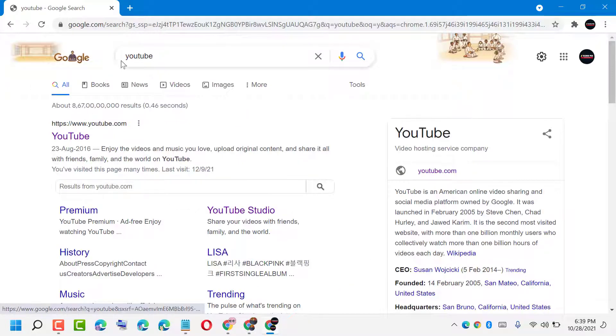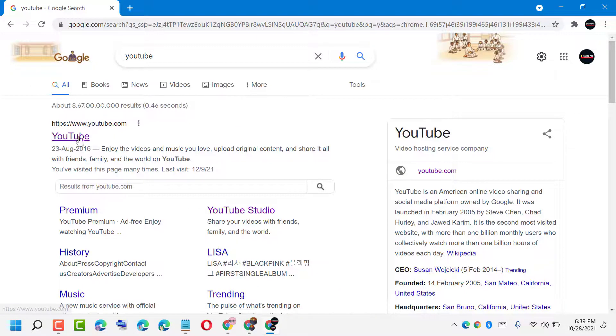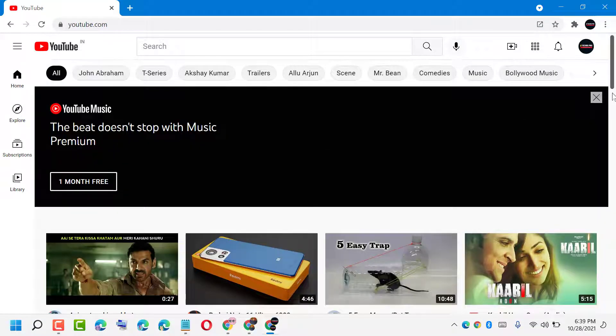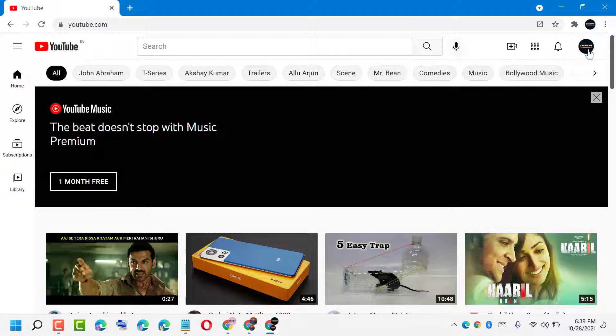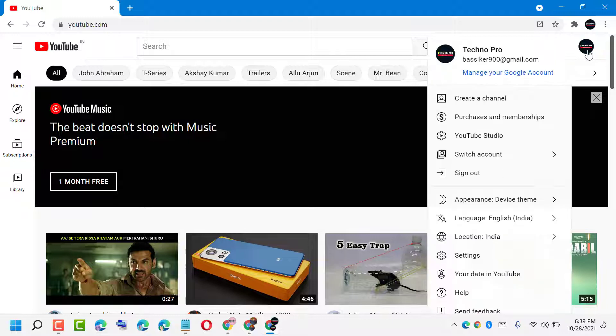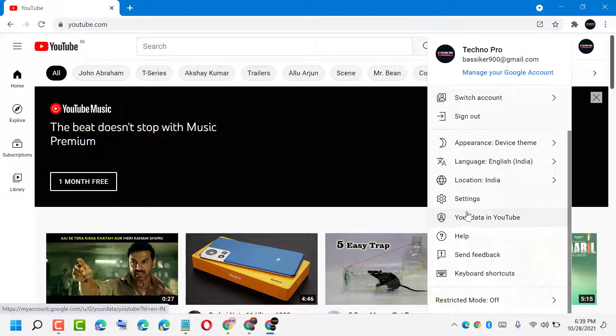Or type YouTube and open this first link. Now click on this profile icon. Now here you will see in this list the option 'Your data in YouTube', so open it.